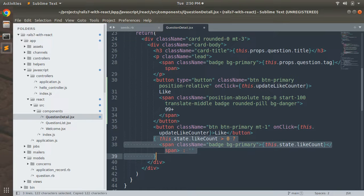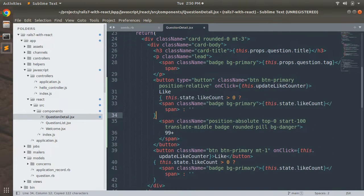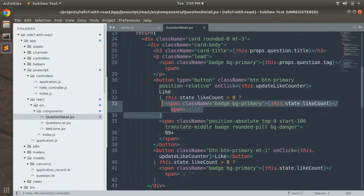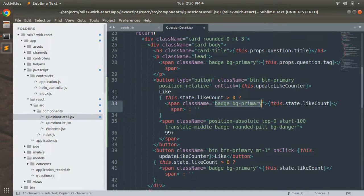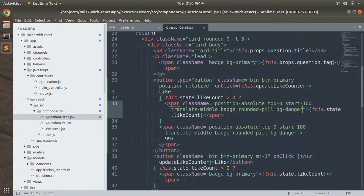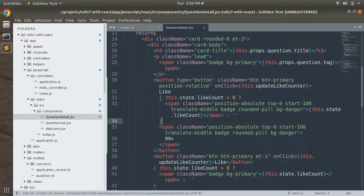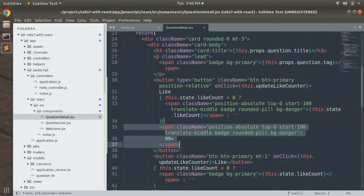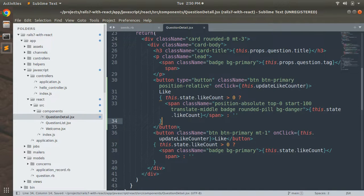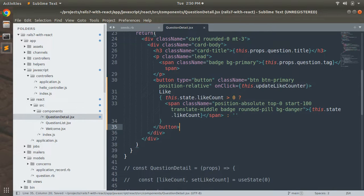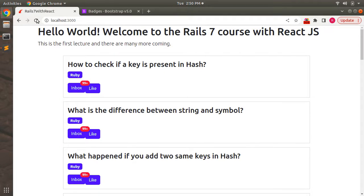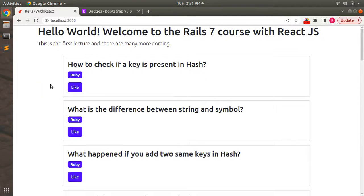Now copy the badge class and replace the existing class with bg-primary. Remove the existing '99+' badge placeholder, and also remove the old button we had. Save the file and refresh the browser.